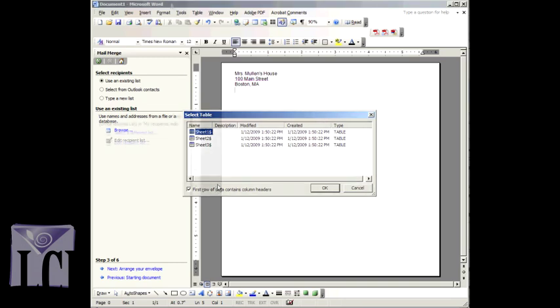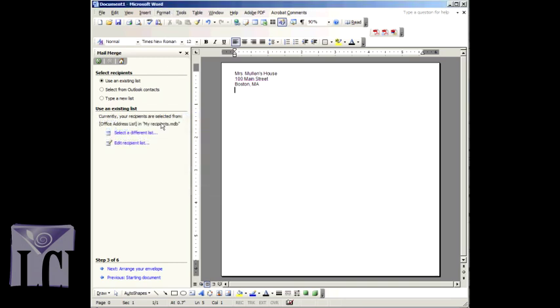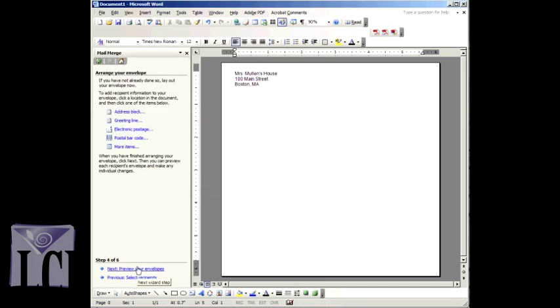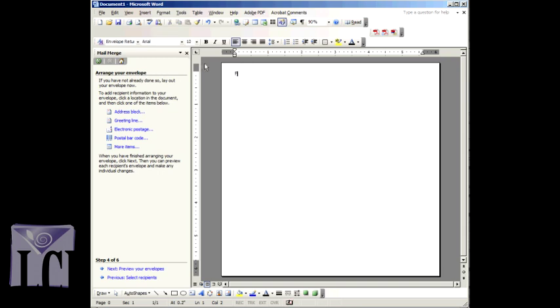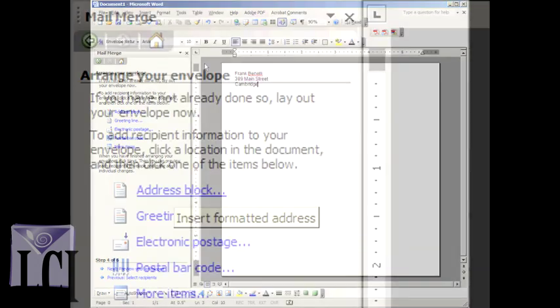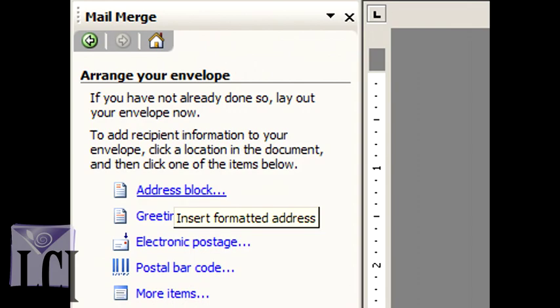Once your recipients are in order, you can move on. Click Next, Arrange your Envelope. This is step four, and here you will actually set up a template for your envelope. You can replace the sample return address in the upper left corner with your return address. Then click on Address Block.